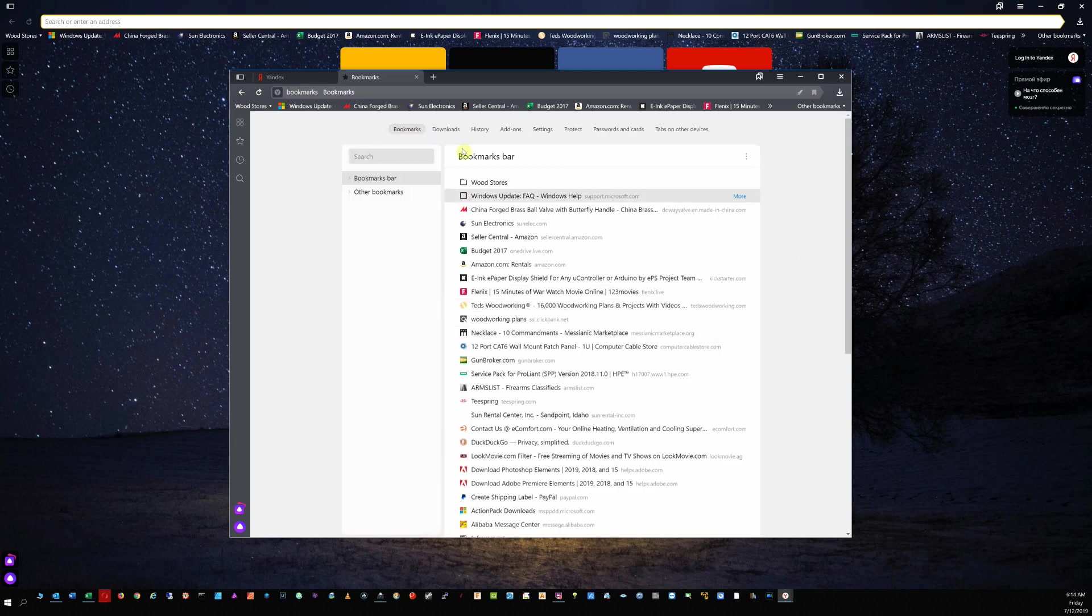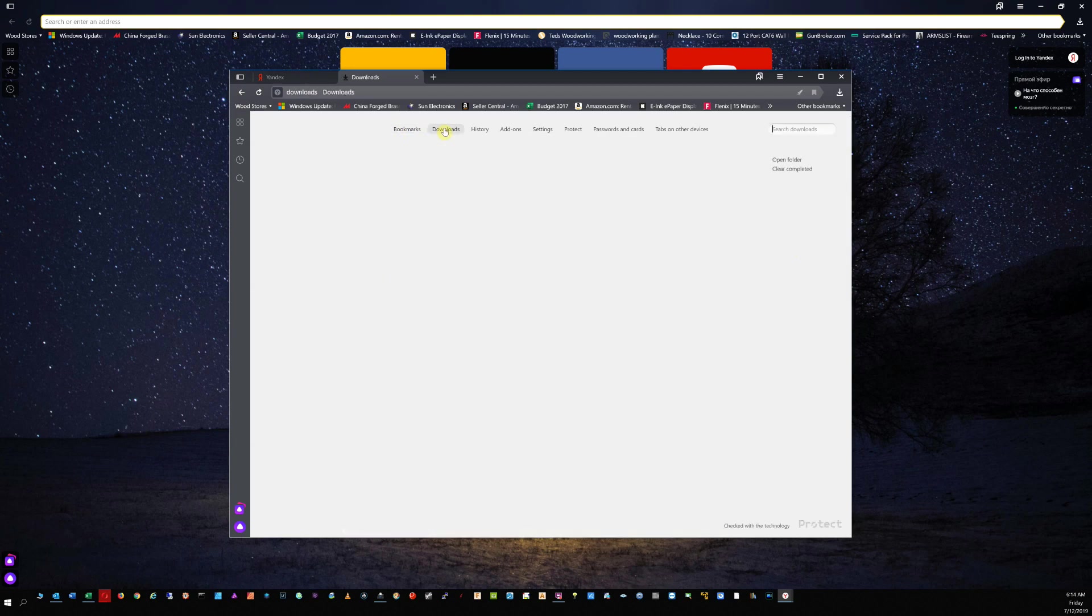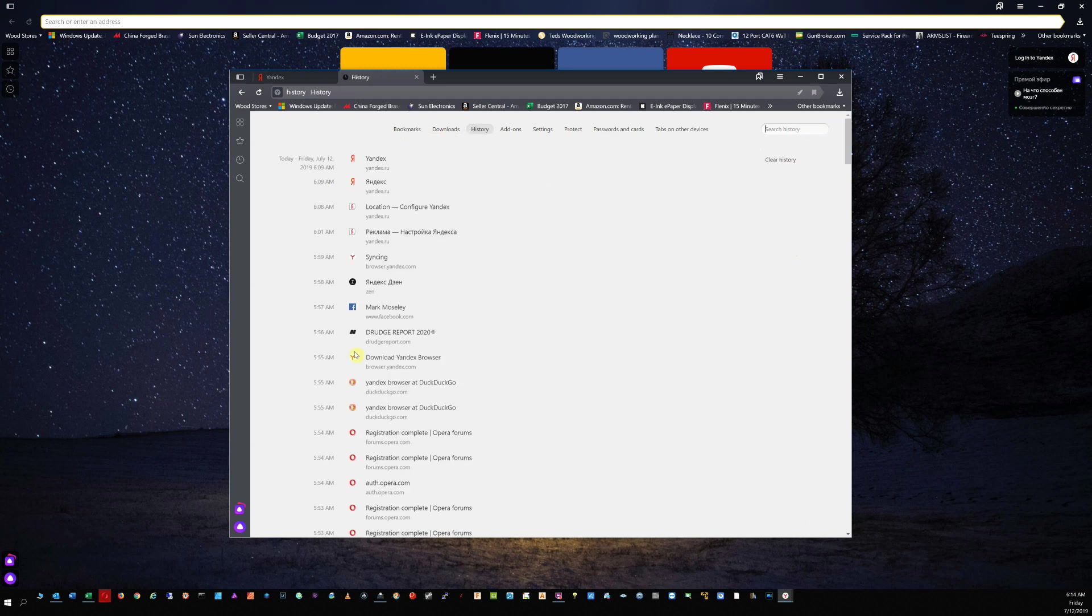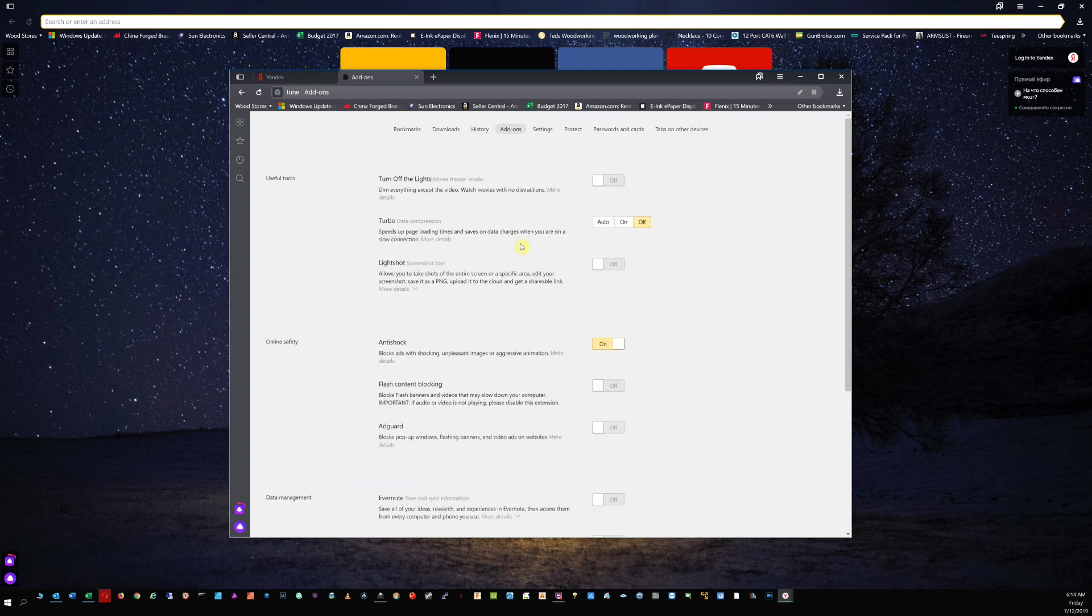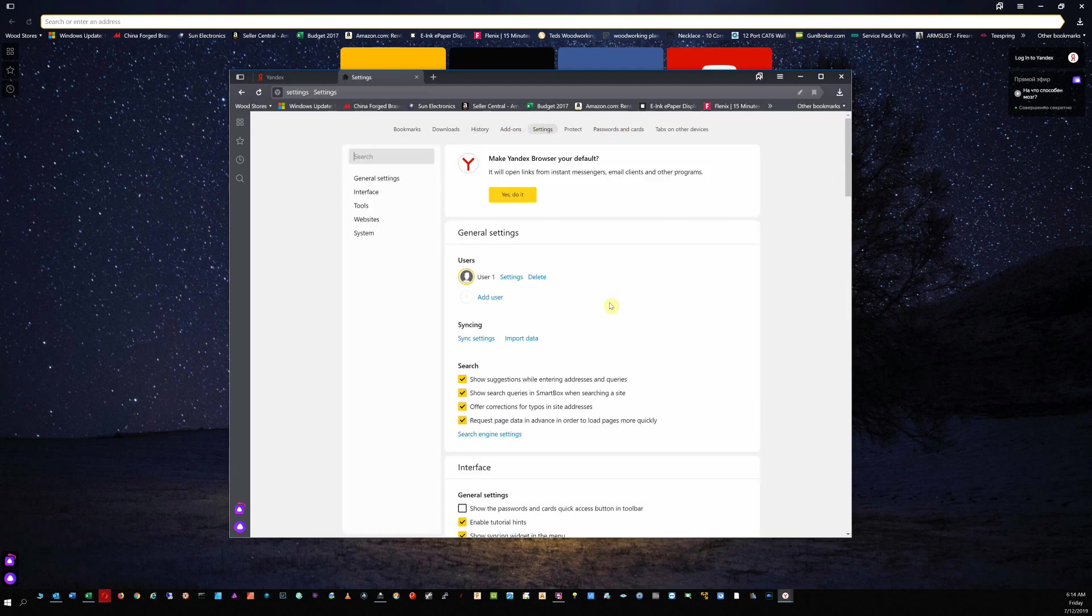You can granularly control your bookmarks just like any other browser. Easily find your history, which is kind of cool. This is really a really nice feature here. Your add-ons. Let's go straight to the settings because there's a few key things that I want to show you here.